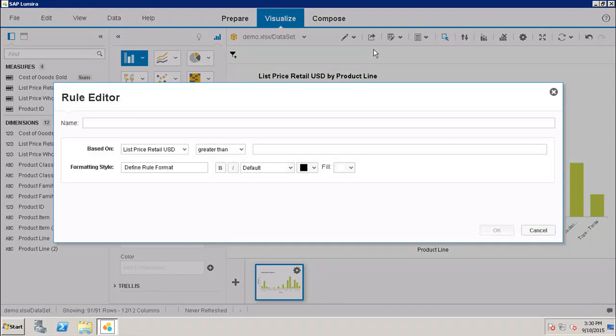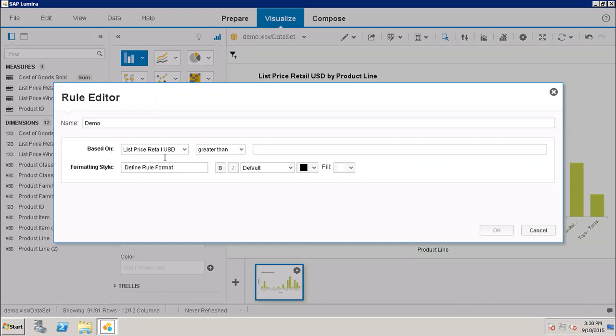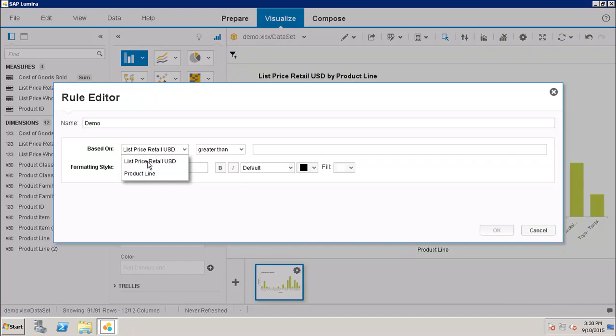I will click on New Rule. I will write down the name as Demo. Now here I have to decide based on what I want to set this rule. In the dropdown I have my measures and the dimensions which I am using in the chart. Here I want to set it up using the List Price Retail USD.